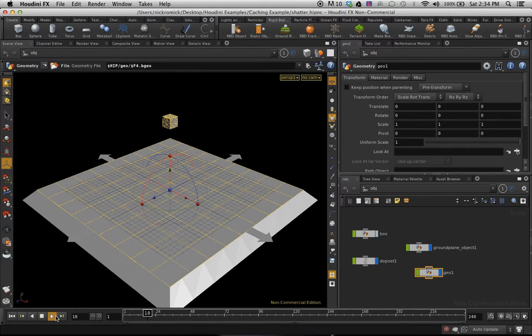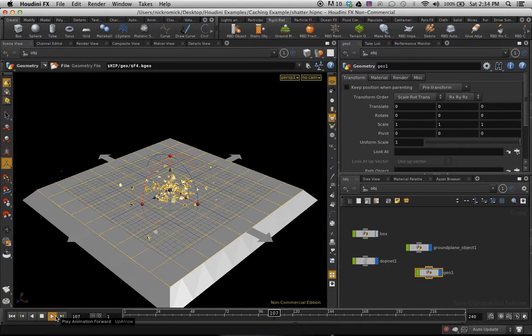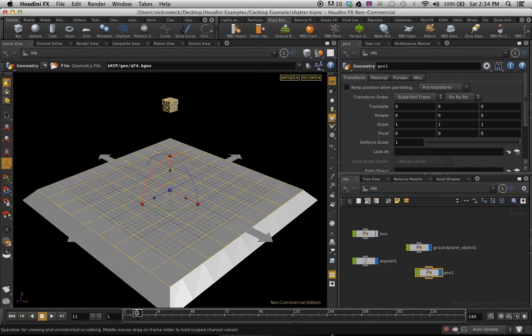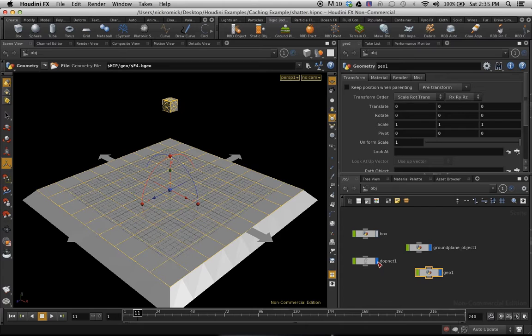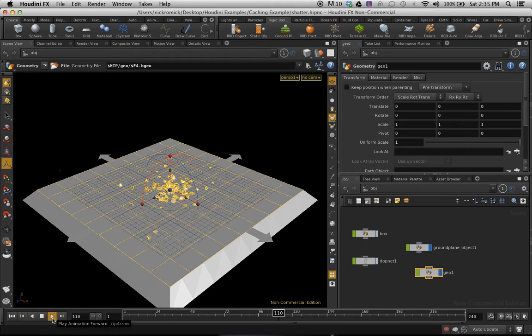Now we can run our simulation here. You can notice it's smashing. However, we're not 100% sure if we're looking at our Geo node or if we're looking at our actual simulation. So I'm going to turn the display flag on the DOP net off. That way I know that what I'm seeing here is actually being read from the file.